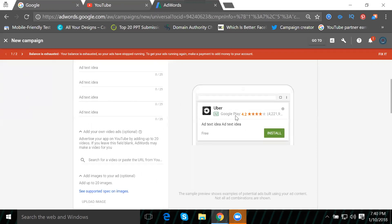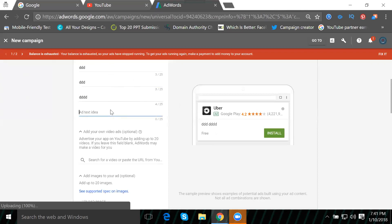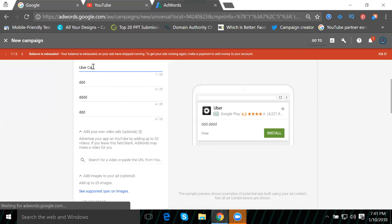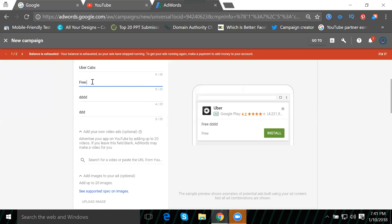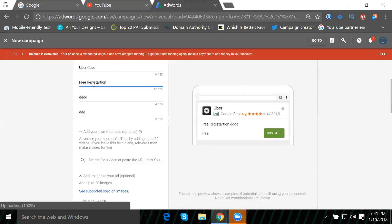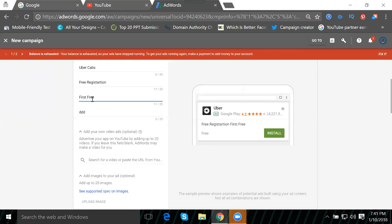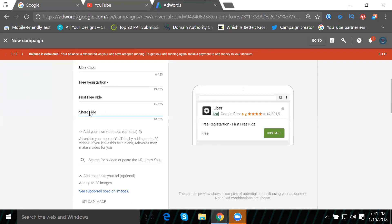I'm adding titles here. The second and third will show in your ad, but the first and fourth will be keyword search related. Example titles: Uber caps for the first one. Every user is looking for free registration, so I'll add that. The third is first free ride, and the last one is share Uber ride.